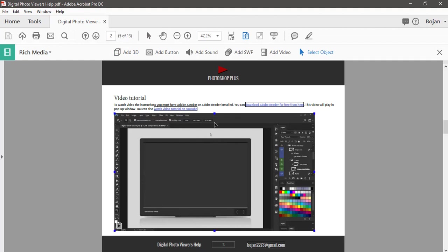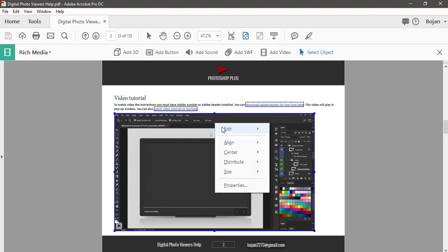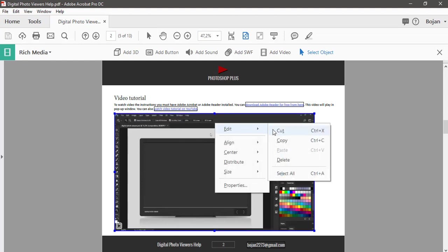I want also to mention cut and copy commands which are available from the same menu. Cut command will cut video and you can paste somewhere else in your PDF document, but not outside of Acrobat.